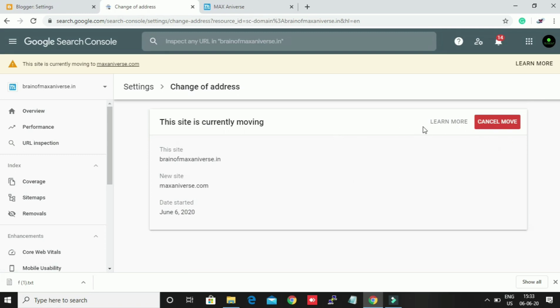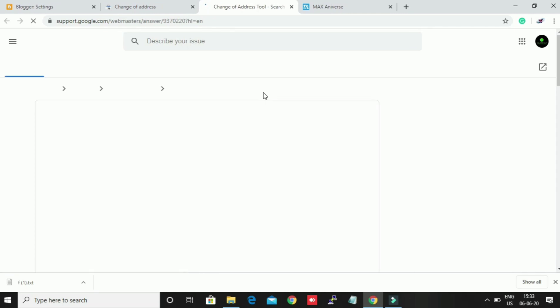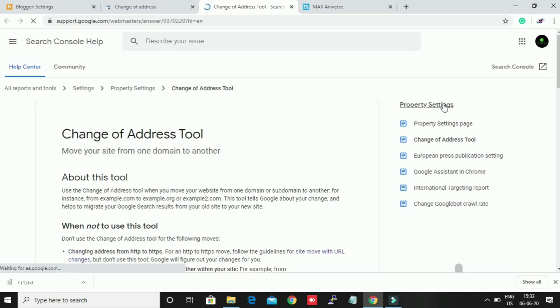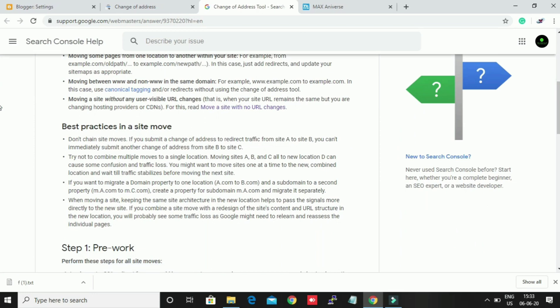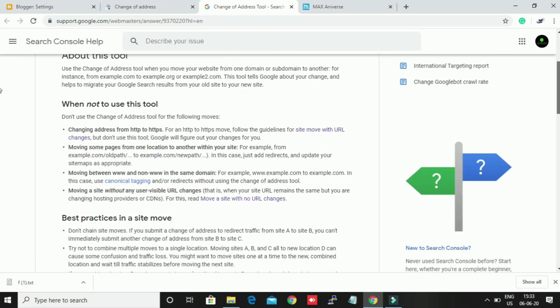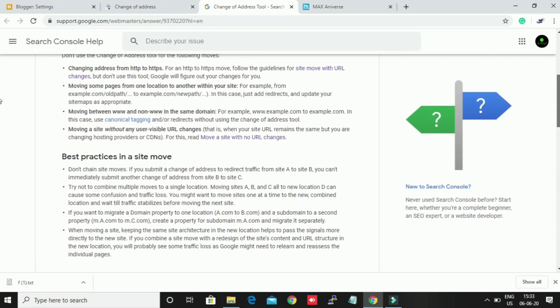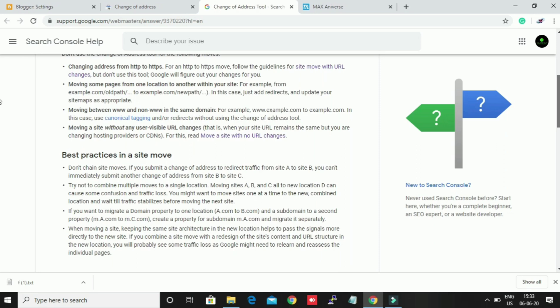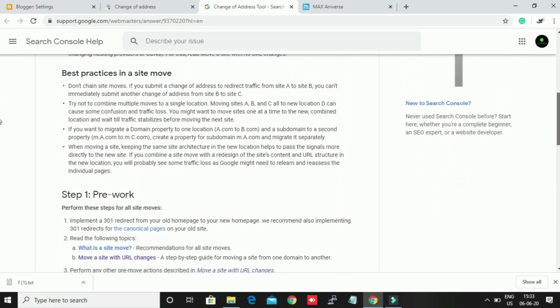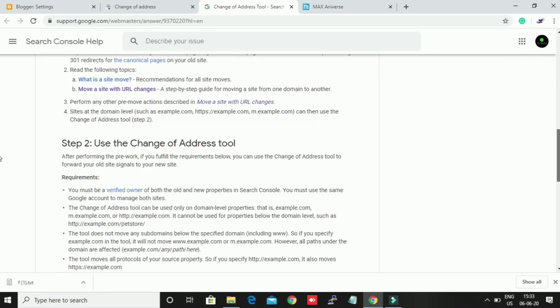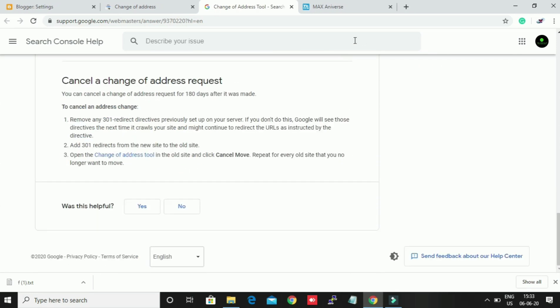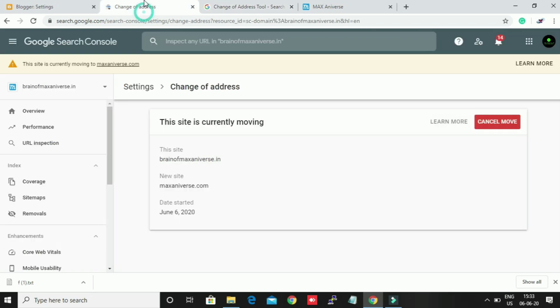If you want to learn more, just click Learn More and this site will help you do some redirections. All you need to do is a little bit of JavaScript and some HTML things, 301 redirection. These are the pre-works. Just follow this blog by Search Console Help.